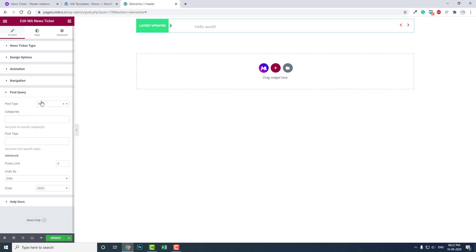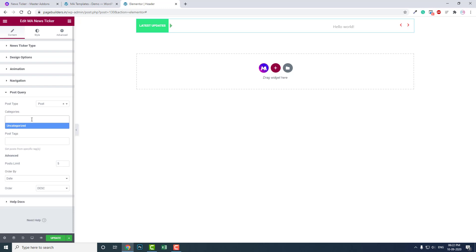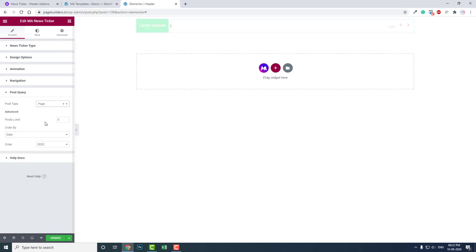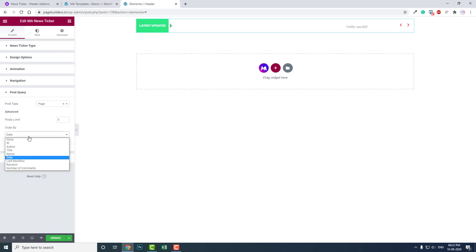Post query - do you want to show posts or do you want to show pages? If you select posts, you can exclude, include, or categorize types of posts by category or tag. You can show pages. Post limit - by default is five. You can increase or decrease it. Order by date, author.